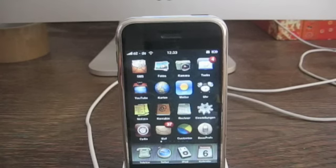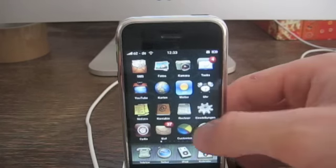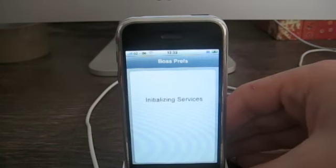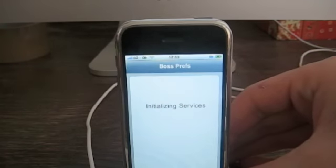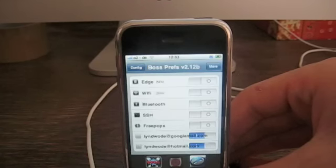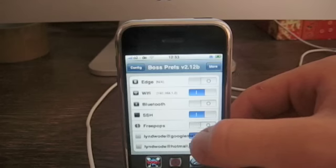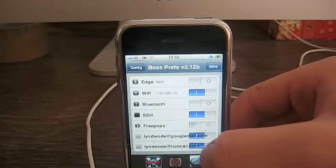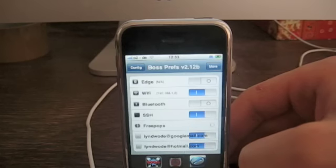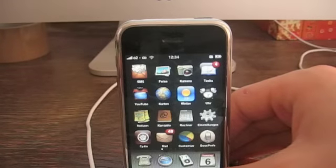One more thing: you still need to install the FreePOPS BossPrefs plug-in toggle. Go get it and install it. Once you've installed the toggle, you have to turn it on — otherwise you'll have to do the terminal command every time you reboot your iPhone. Turn it on in BossPrefs so you won't have to run the terminal command every time.